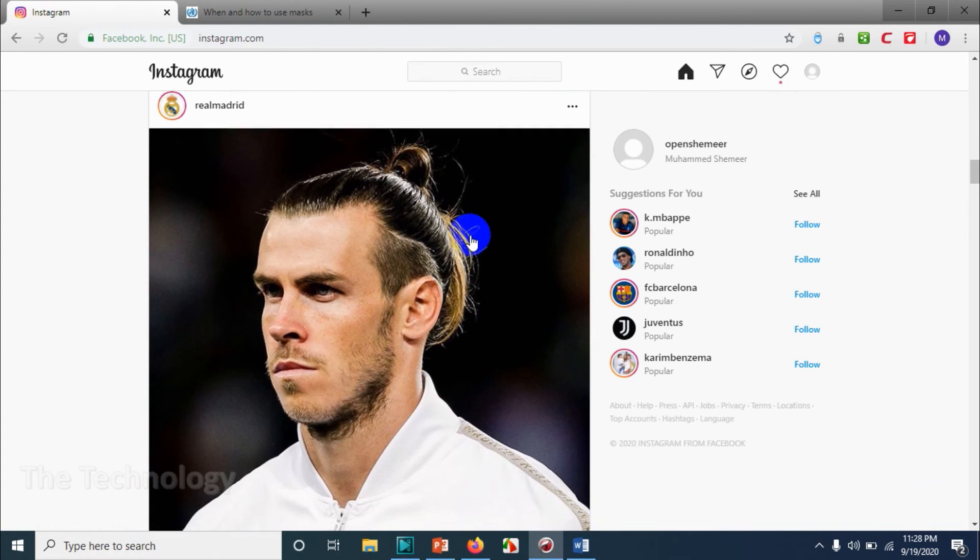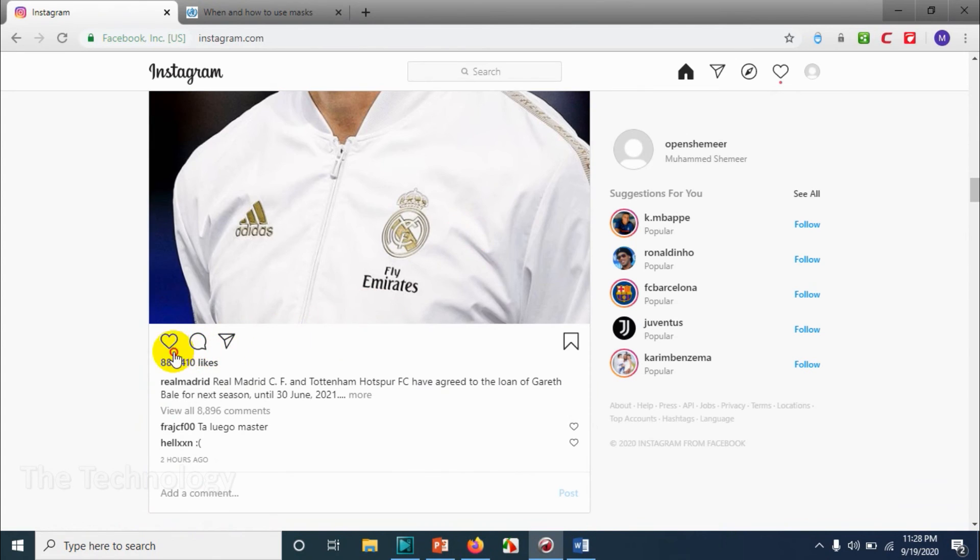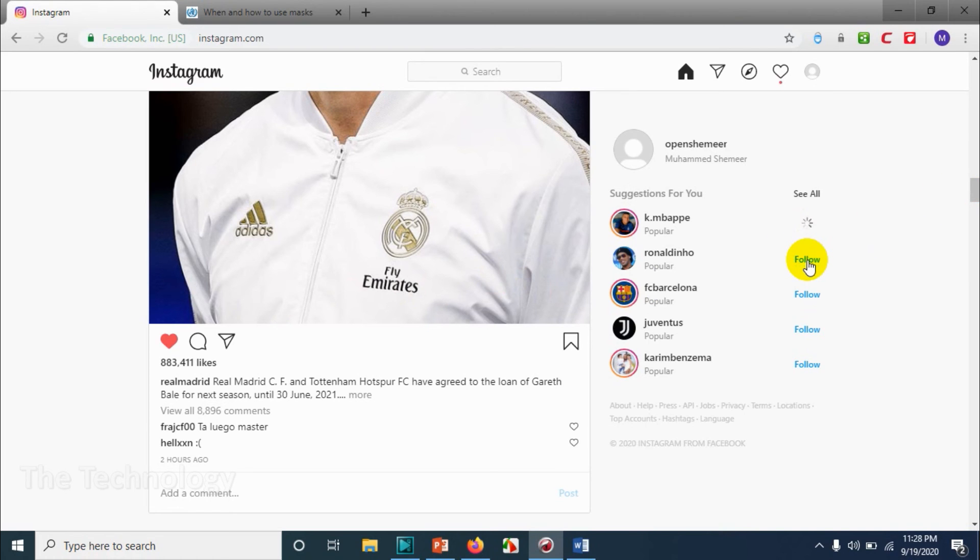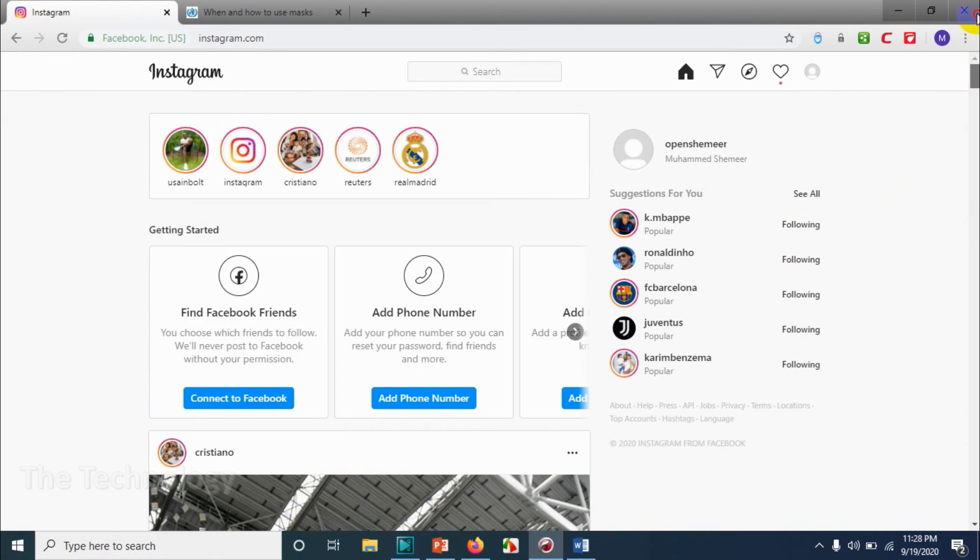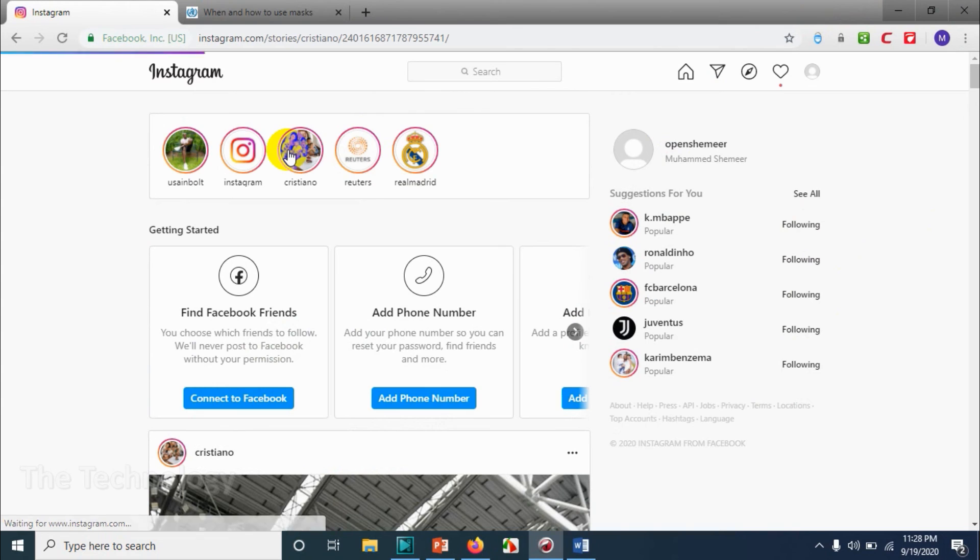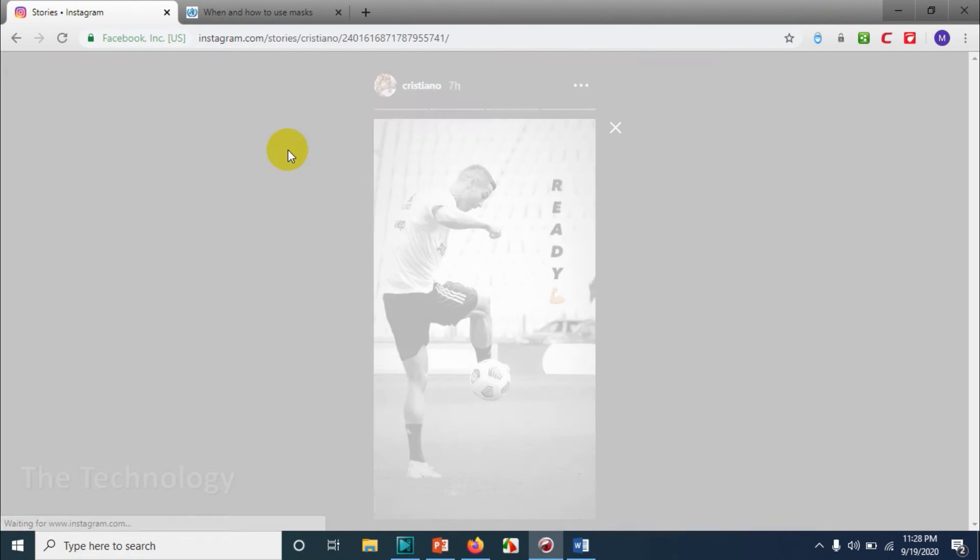This is how you can like or give love to the pictures or posts that are posted by people. On the right side, you can see it's still suggesting some of the famous and popular celebrities.